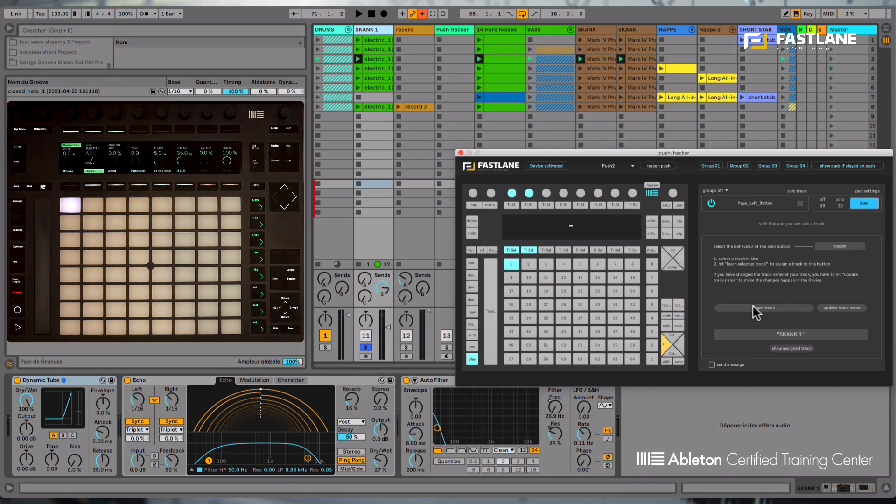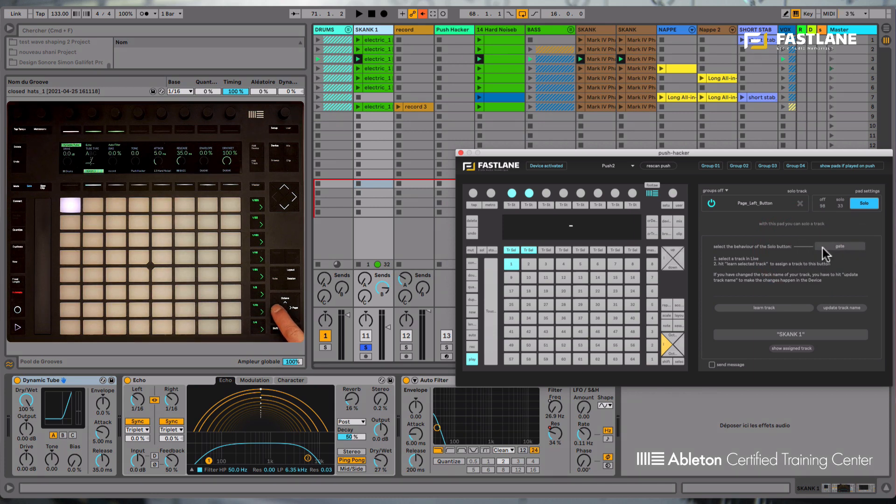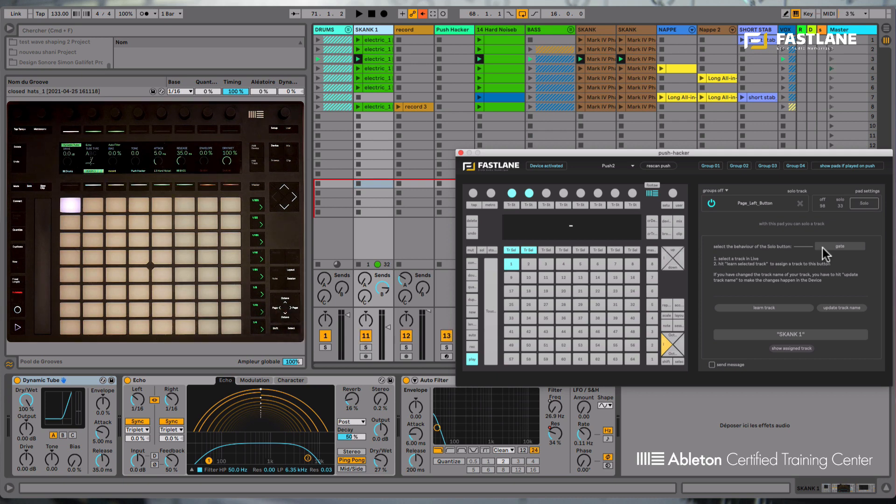For now, it's in the toggle behavior. I only need to hit the toggle button here on the Push Hacker to turn it into a gate momentary behavior. Now when I let go my finger, the track goes off solo mode.